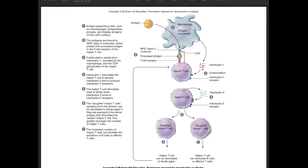In the proliferation of helper T cells — after an antigen is processed and presented to helper T cells, the helper T cell produces interleukin-2 and interleukin-2 receptors. Interleukin-2 binds to the receptor and stimulates more helper T cell production. The helper T cells are then needed to produce B cells, and the B cells will produce the antibodies. You can read this for further details in your book.